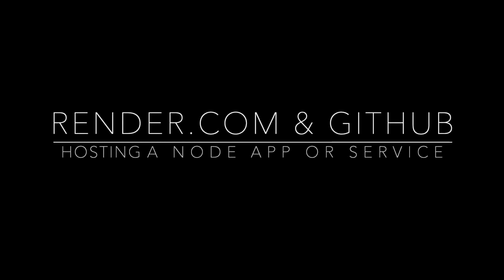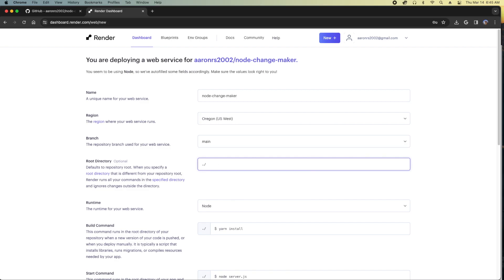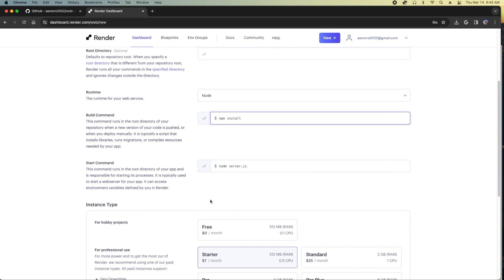Greetings, everybody. I'm going to walk through how Render.com and GitHub will host your web app.